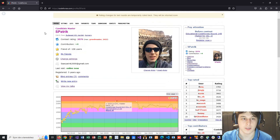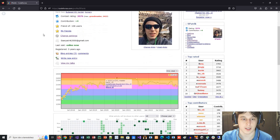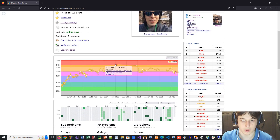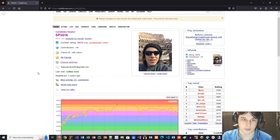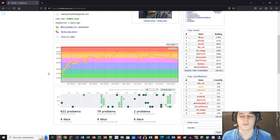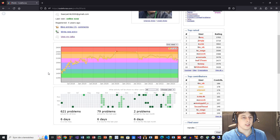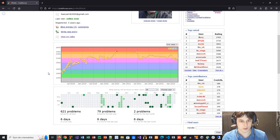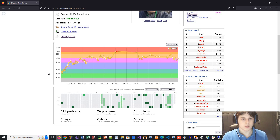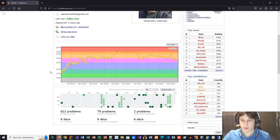As you can see, Codeforces keeps track of your rating over time. The rating system works like this: whenever you participate in a contest, you will get some problems that you need to solve. And according to your ranking, you can earn or lose some rating. I advise you not to care about rating too much, especially in the beginning.